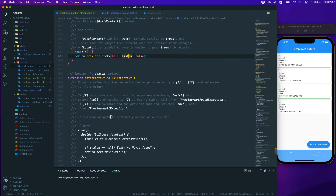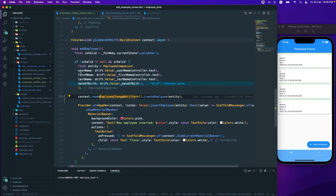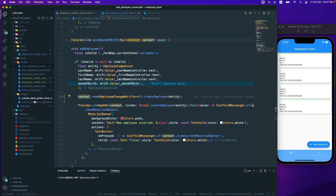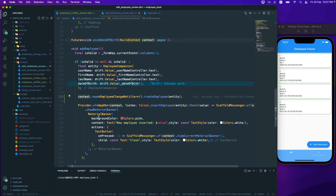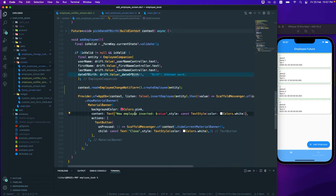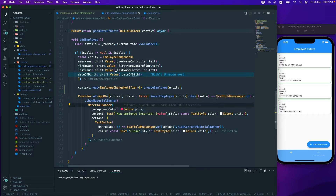Whenever we call context.read, internally it calls the same Provider.of with listen set to false — which is what we used before. The context comes from the root of our application where we provided the ChangeNotifier. Now we need to set up a ScaffoldMessenger listener for when an employee is added.